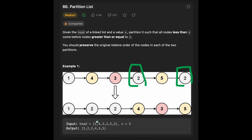That's why the output is 1, 2, 2. And we need to keep the original relative order of nodes, so we don't have to move 4 after 3 — we just keep the order of the linked list. That's why 1, 2, 2, 4, 3, 5 is the return value.